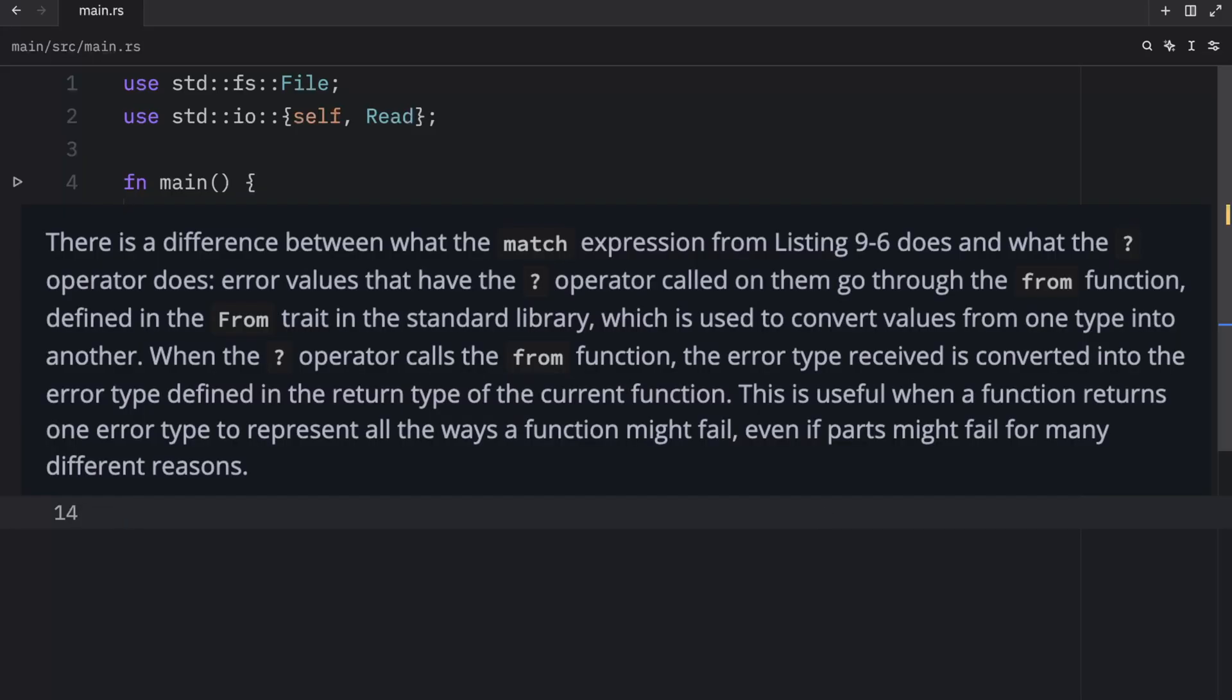Although there is a difference between the code in our match expression and the code using the try operator. Error values that have the try operator called on them go through the from function defined in the from trait in the standard library, which is used to convert values from one type into another. When the try operator calls the from function, the error type received is converted into the error type defined in the return type of the current function.